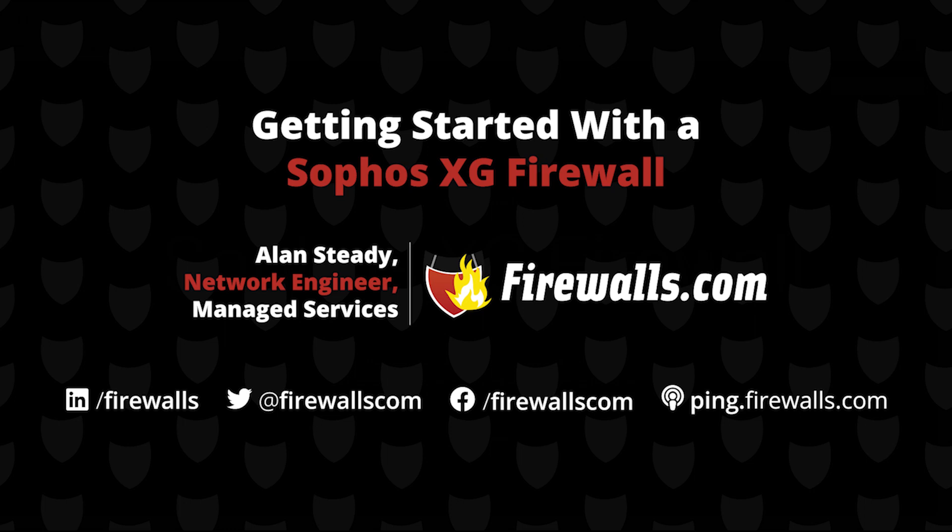Hello everyone, Alan Steady here, a network architect with firewalls.com, bringing to you a Sophos XG firewall getting started video.